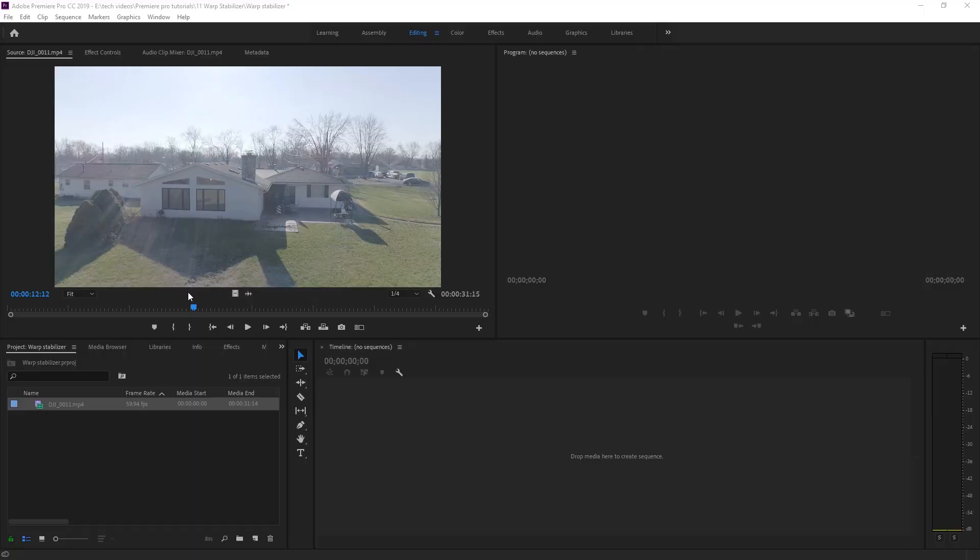So speed ramping is really cool and a great way to make your footage look amazing. Speed ramping is best described as taking a clip from its regular speed at 100% and ramping it up to super fast and then you ramp it back down to 100%. Let me show you what I mean.